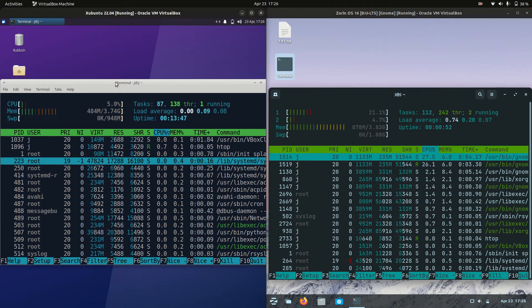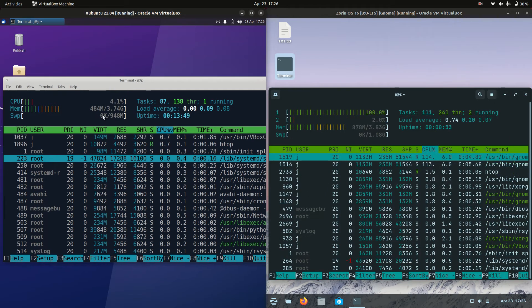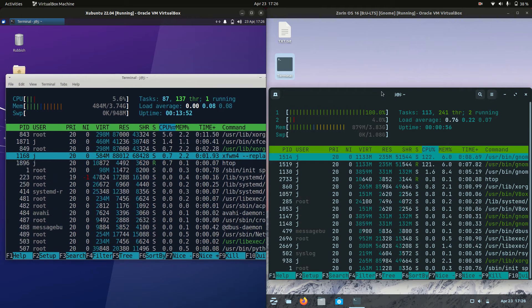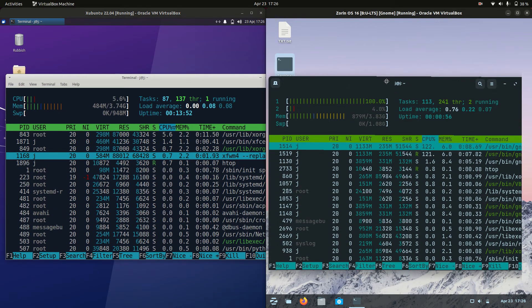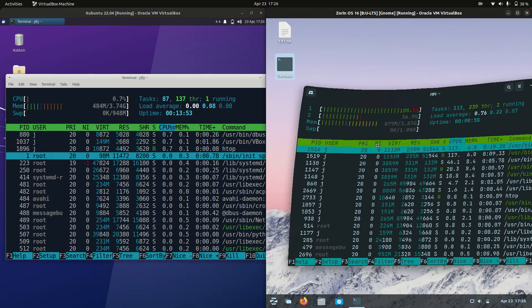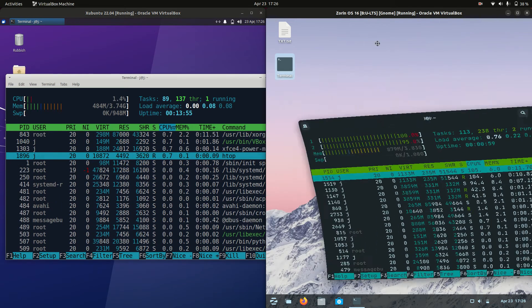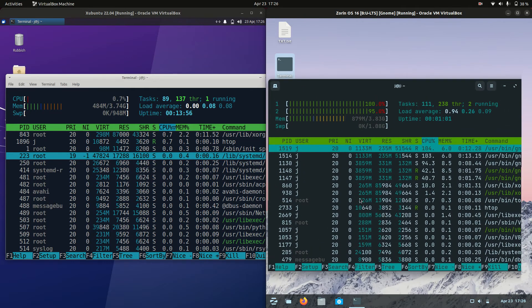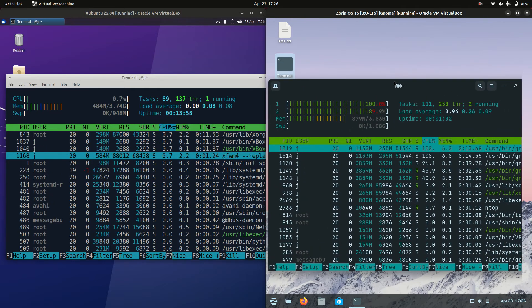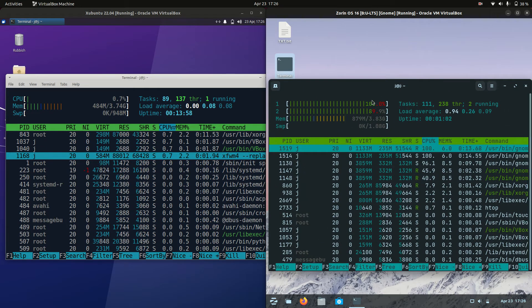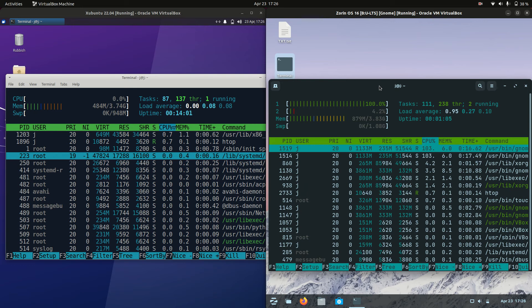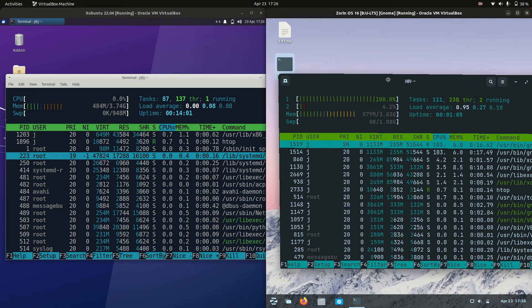And Xubuntu on boot up is only using about 484 megabytes of RAM, so it isn't too bad there. Whereas Zorin OS with its wobbly windows and all of its stuff here, it's running at 879, about 880 megabytes of RAM.